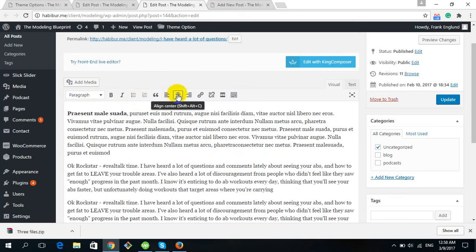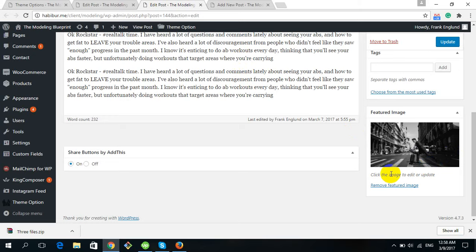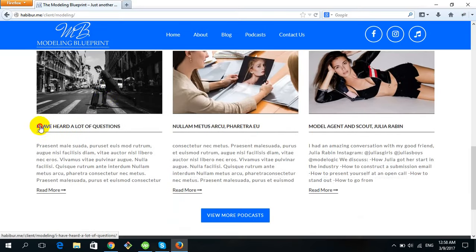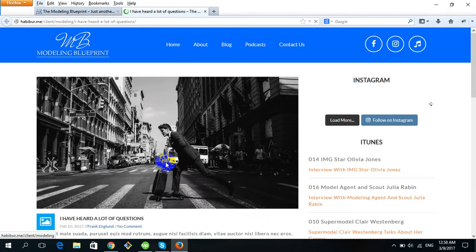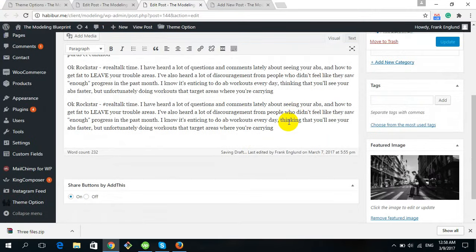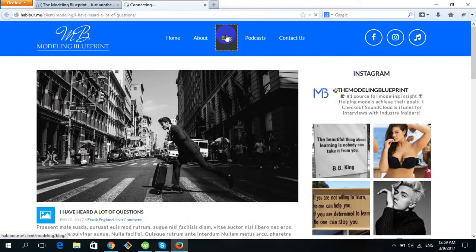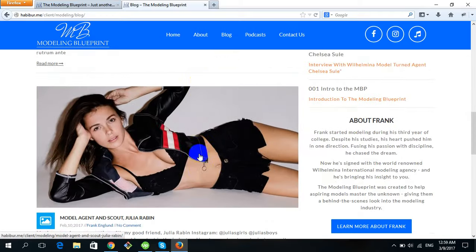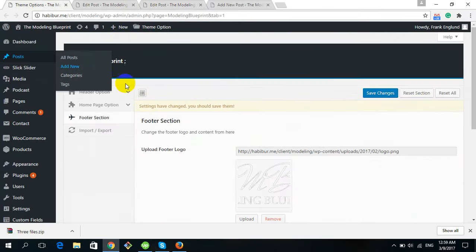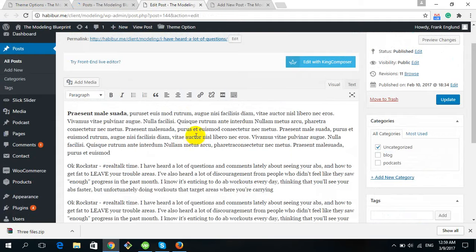The most important thing is the Featured Image, which is what you see displayed with the post. The title and the text shown on the blog listing come from here. Clicking Read More shows all the text written in this editor. Note that the four blog blocks on the home page also come from these posts.